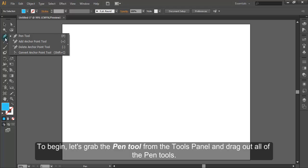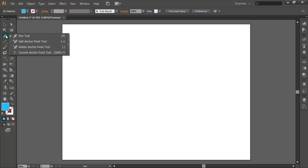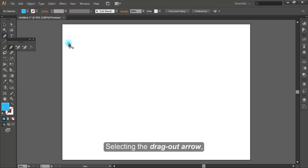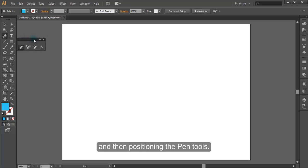To begin, let's grab the pen tool from the Tools Panel and drag out all of the pen tools. You can do this by selecting the pen tool, selecting the drag out arrow, and then positioning the pen tools.